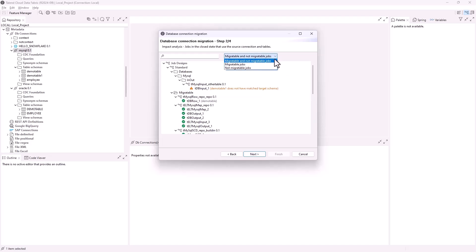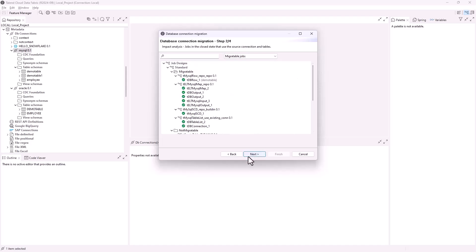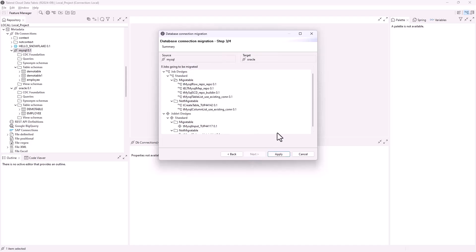We can select from the drop-down list to show all migratable and not migratable jobs. Click Next. A summary of migratable jobs is shown. Click Apply to perform the migration.